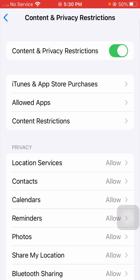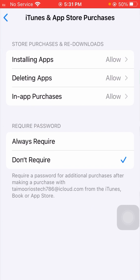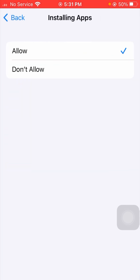After tapping on Content and Privacy Restrictions, you can see the Content and Privacy Restrictions page with many options available. Here, you have to simply tap on the first option: iTunes and App Store Purchases. After that, you will see the first option — Installing Apps — so tap on it.